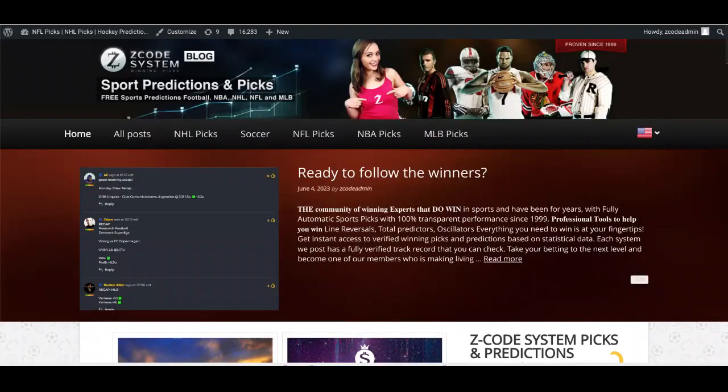Hey gang, it's Drew from Z-Code System back here for a new video on the channel here on YouTube and on the blog. I hope you are enjoying the summertime here in the Northern Hemisphere and I hope you are getting ready for the Champions League Final, which takes place on Saturday, June the 10th. We here at Z-Code System are getting very excited about the upcoming game, which will pit English Premier League team Manchester City against Italy's Serie A team Inter Milan, and this is going to be a fantastic final for the European Cup.